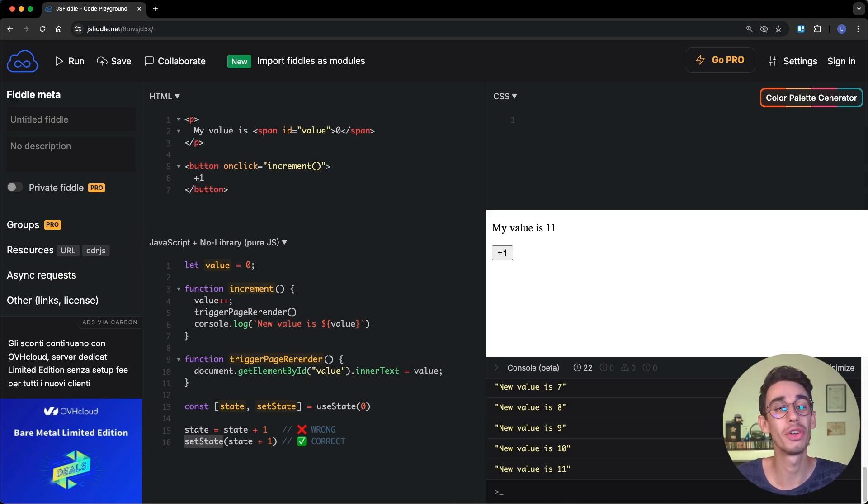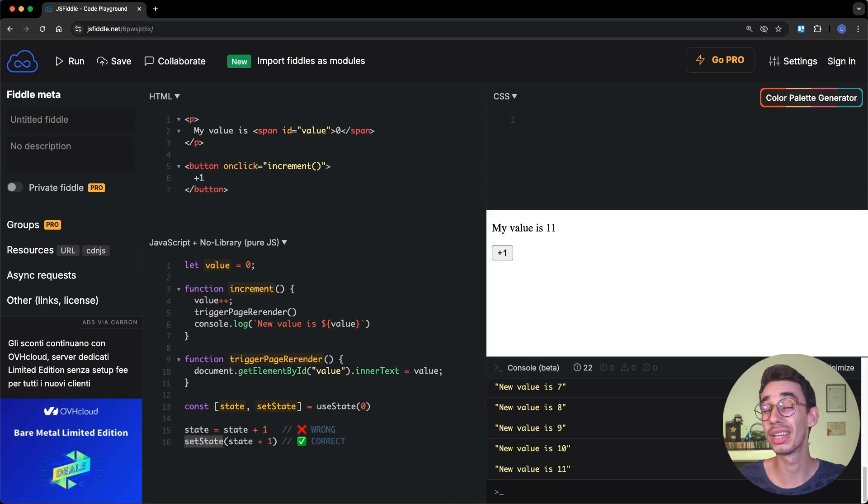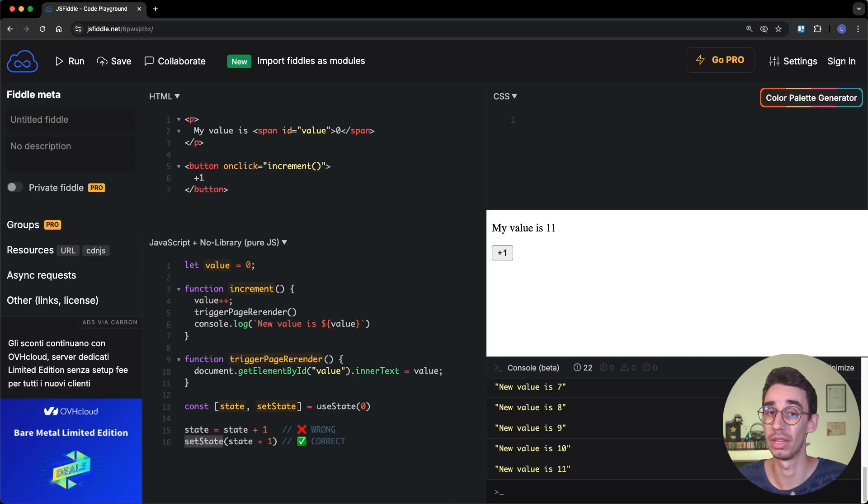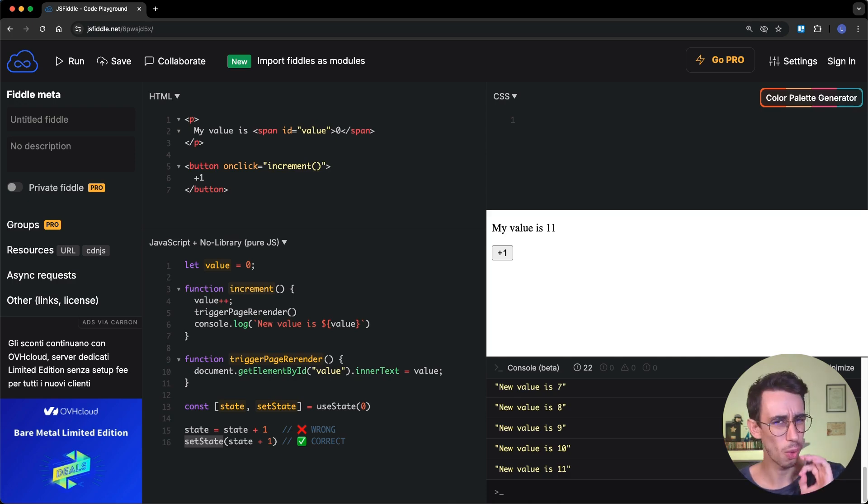And this is why even if your form state changes, the value is not updated even if you type in your input. Let's now see why it is intentional.